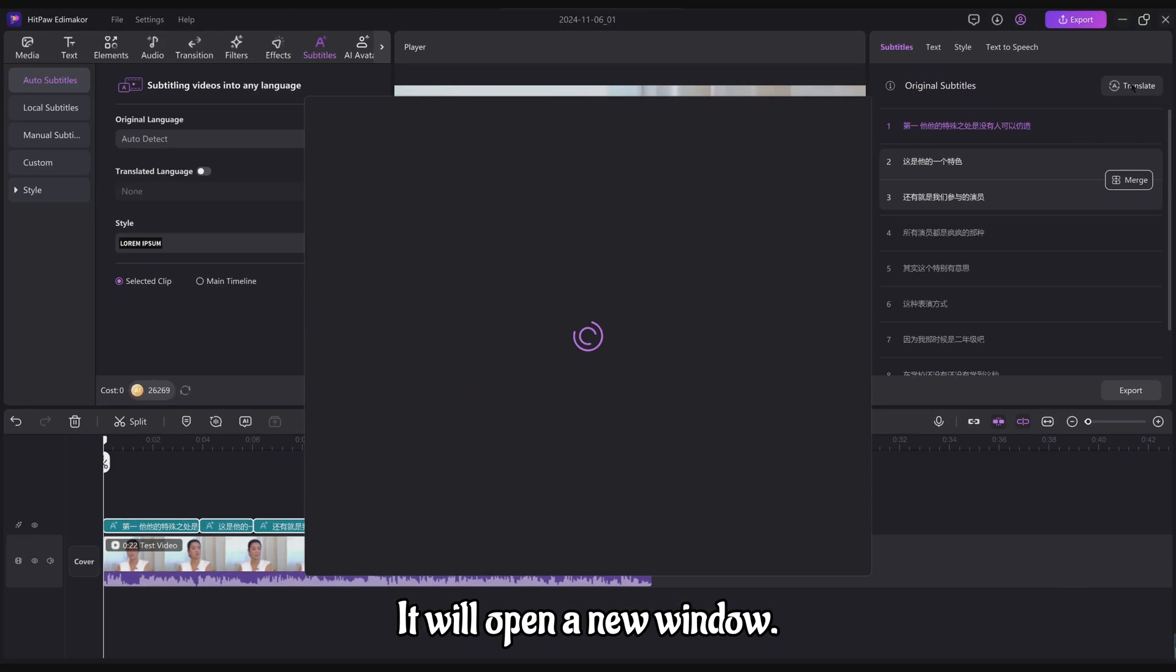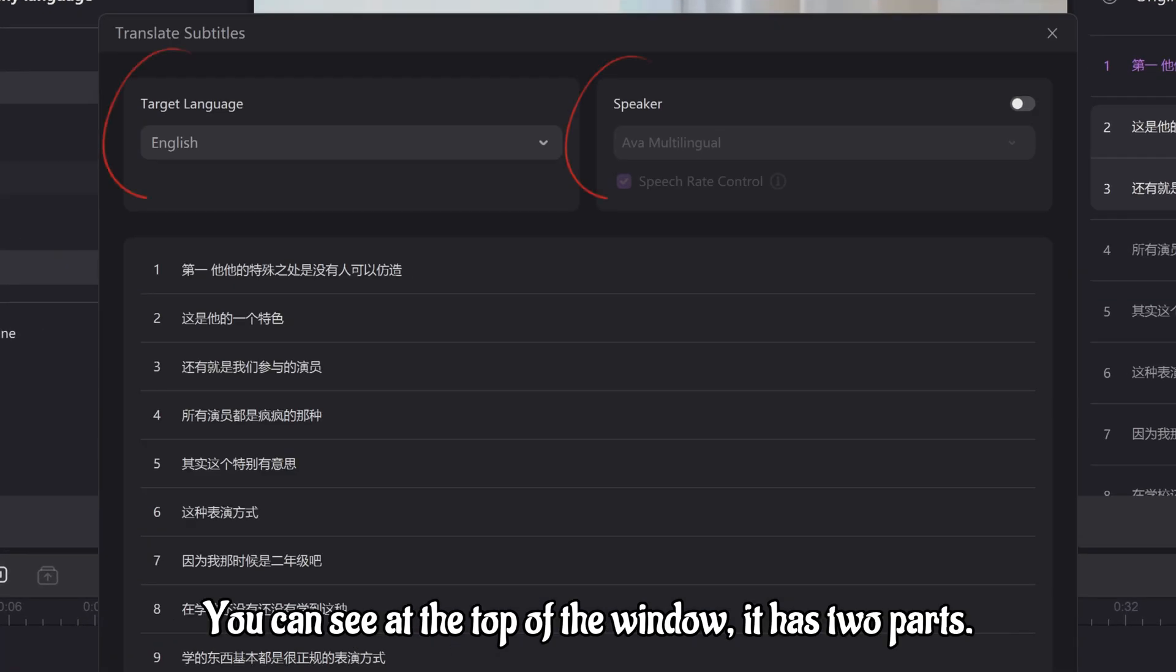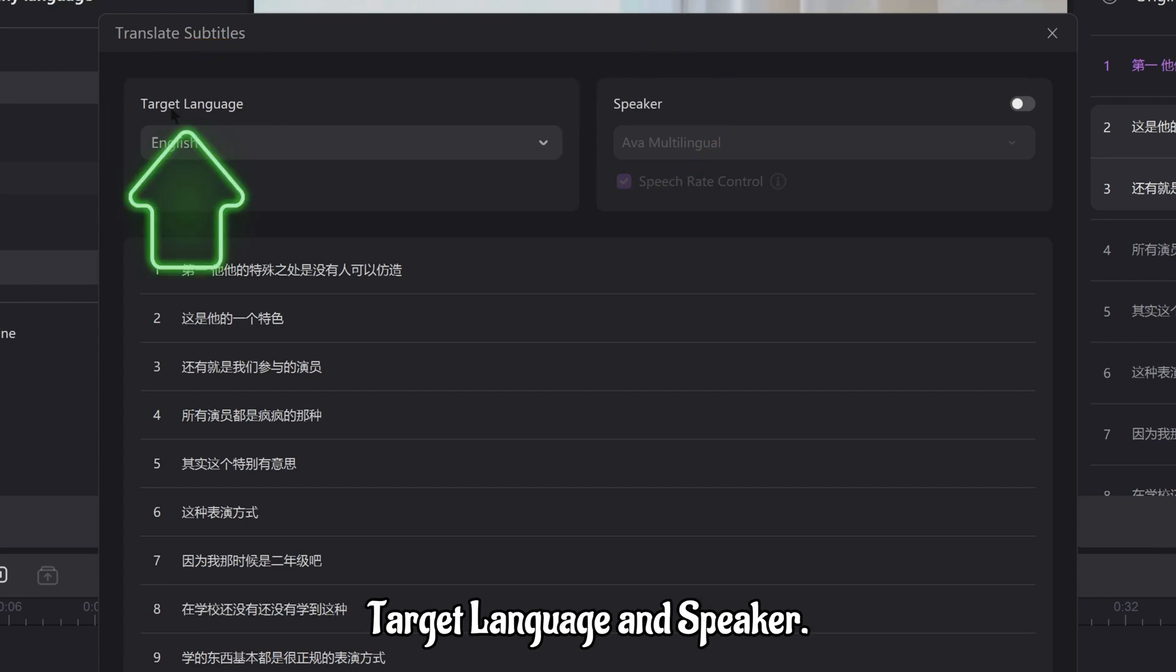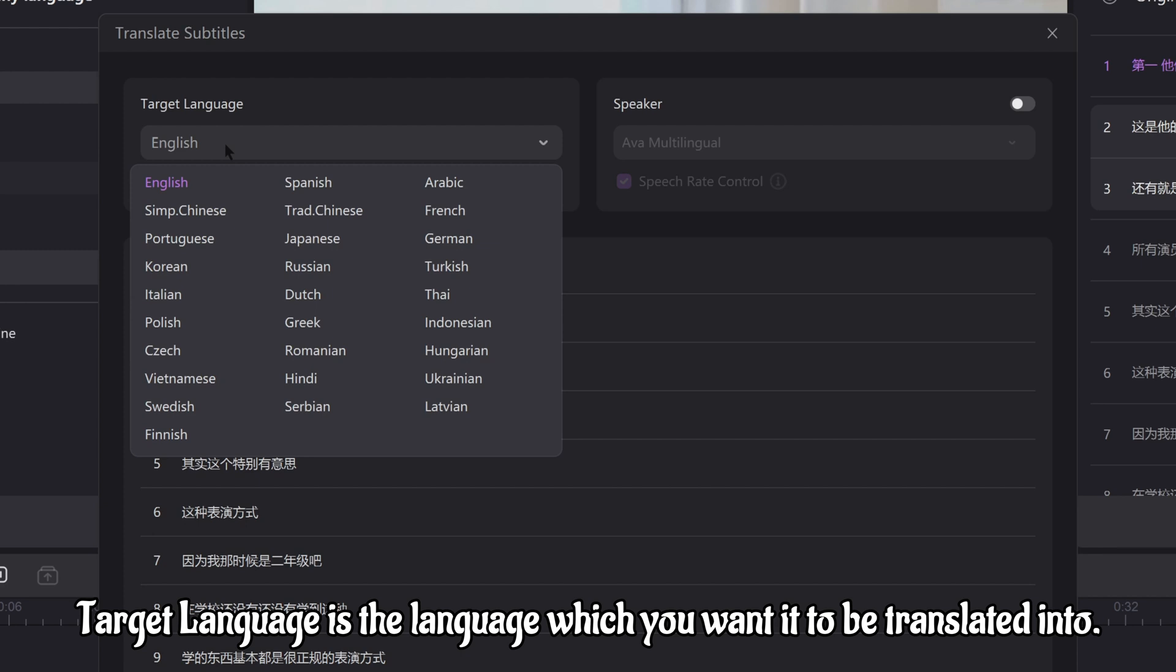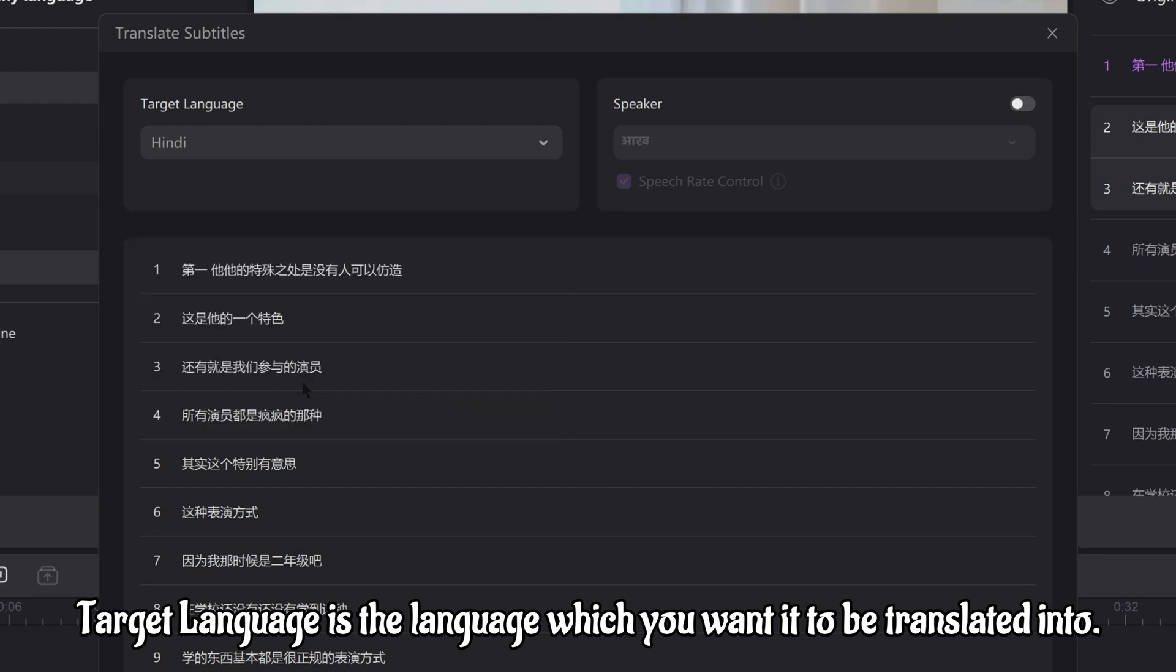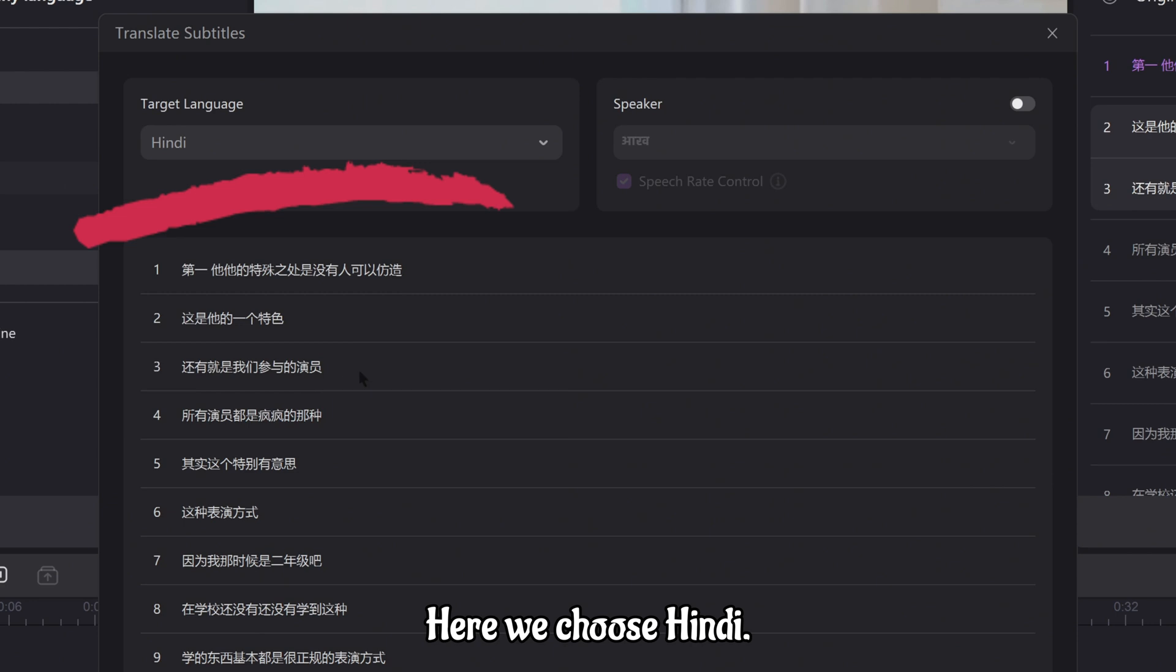It will open a new window. You can see at the top of the window, it has two parts, target language and speaker. Target language is the language which you want it to be translated into. Here we choose Hindi.